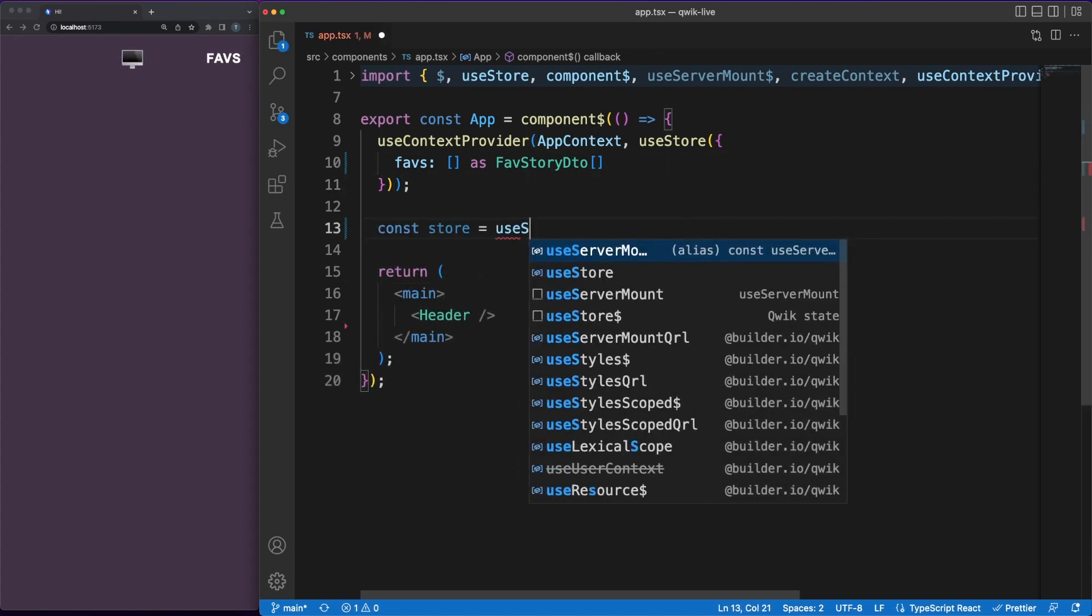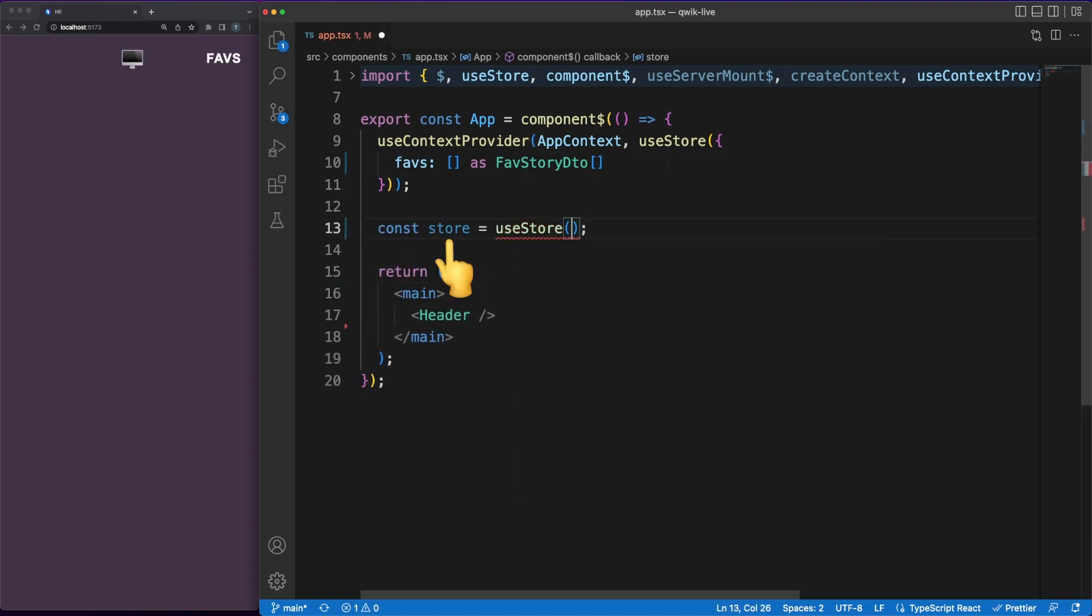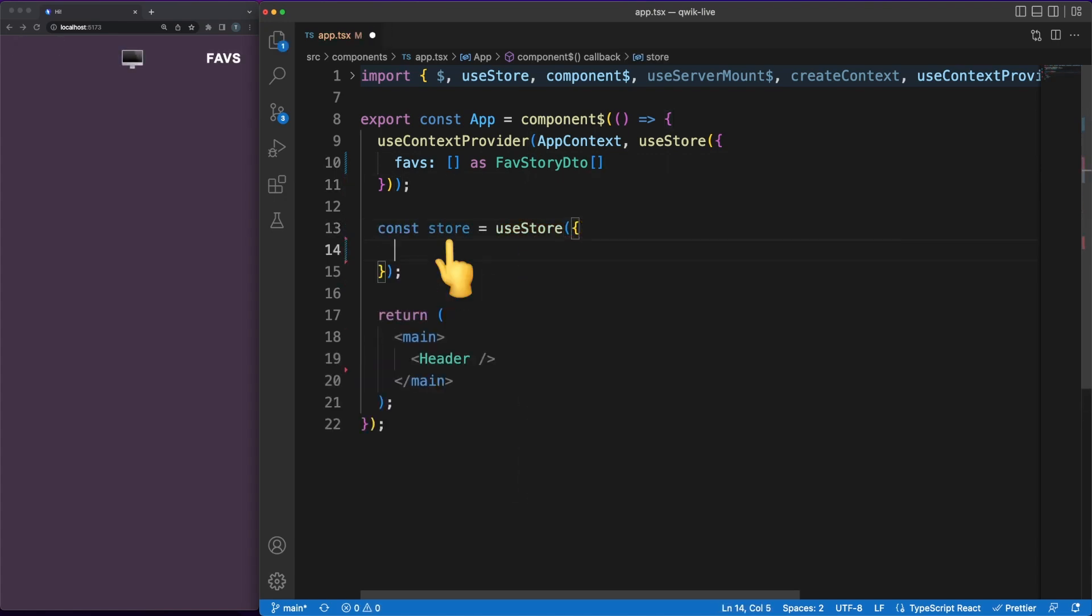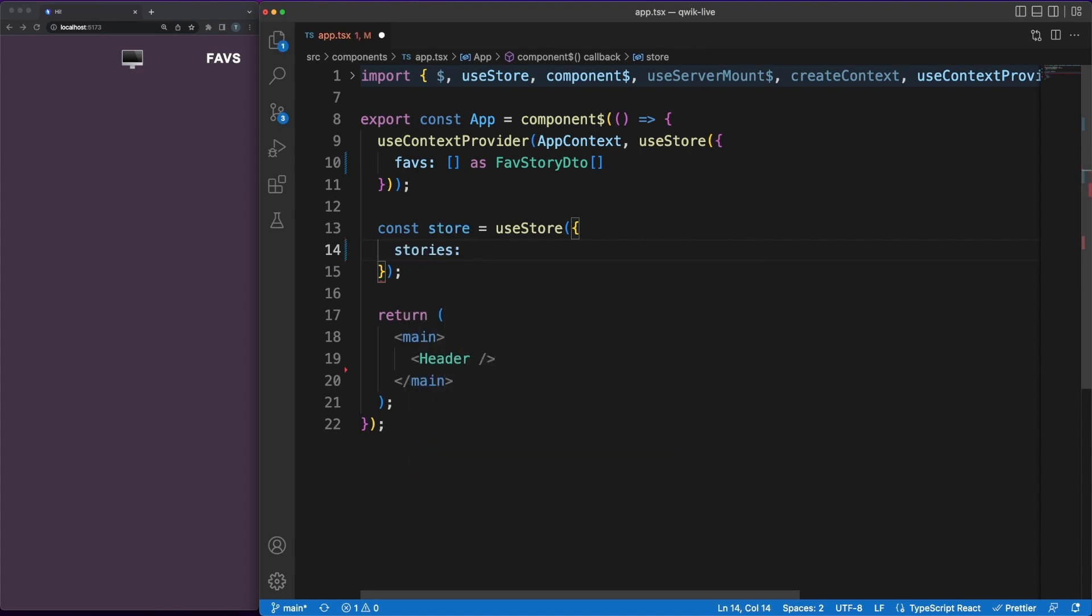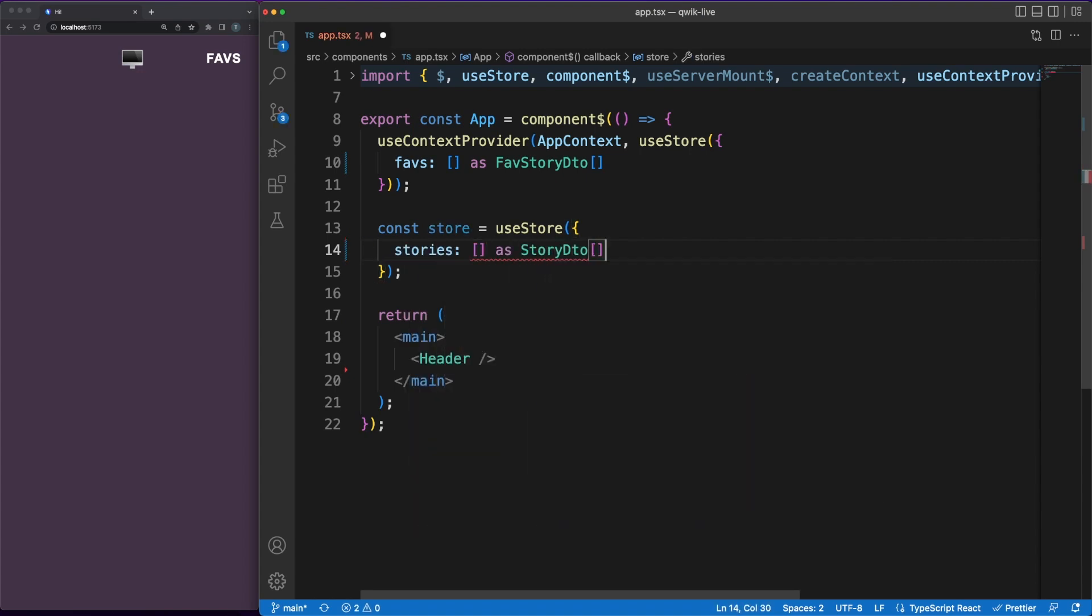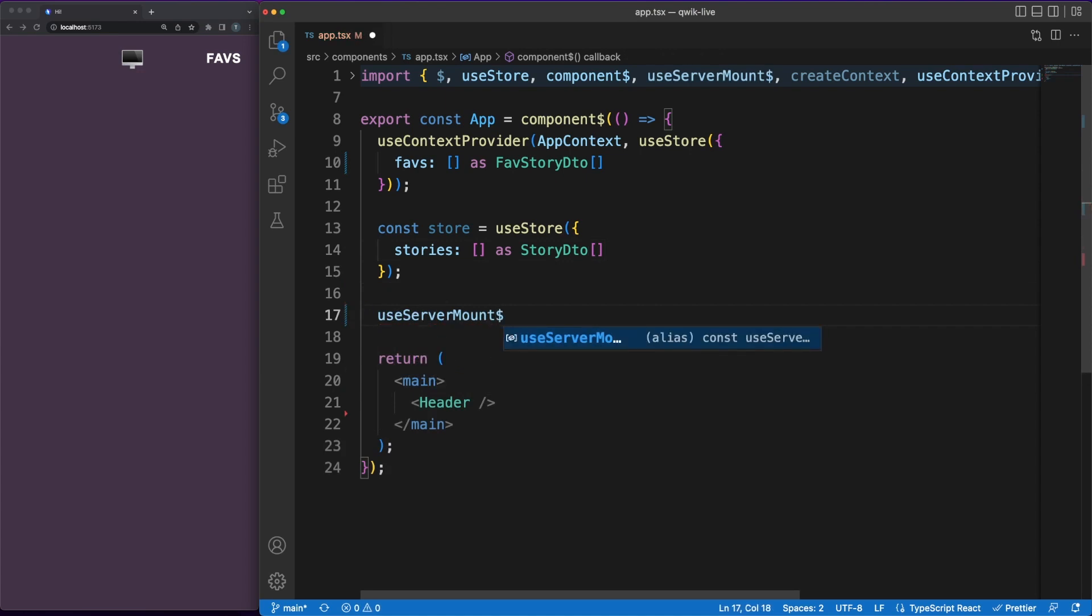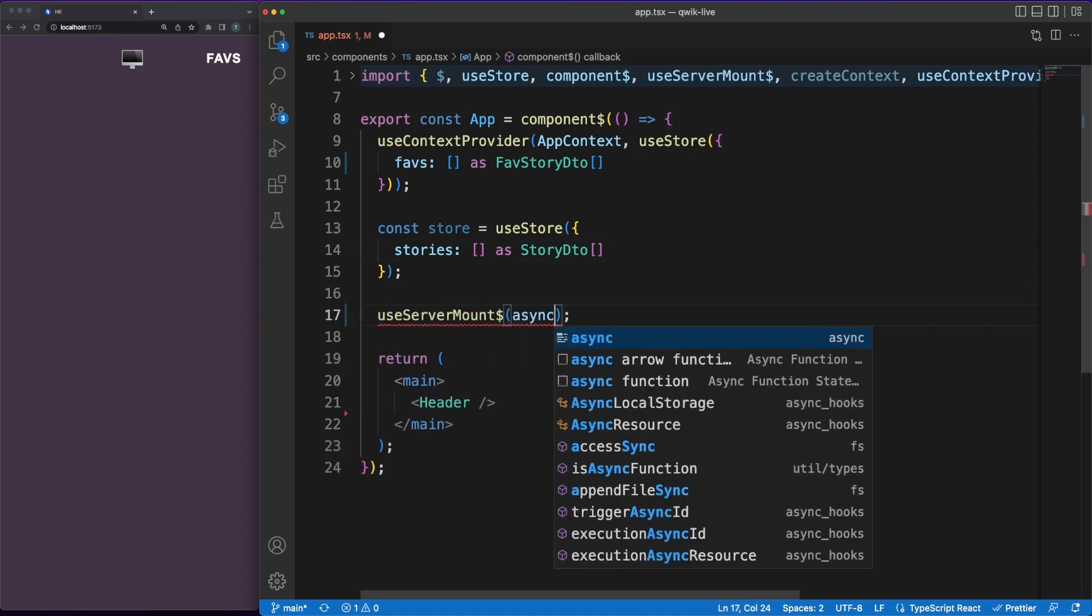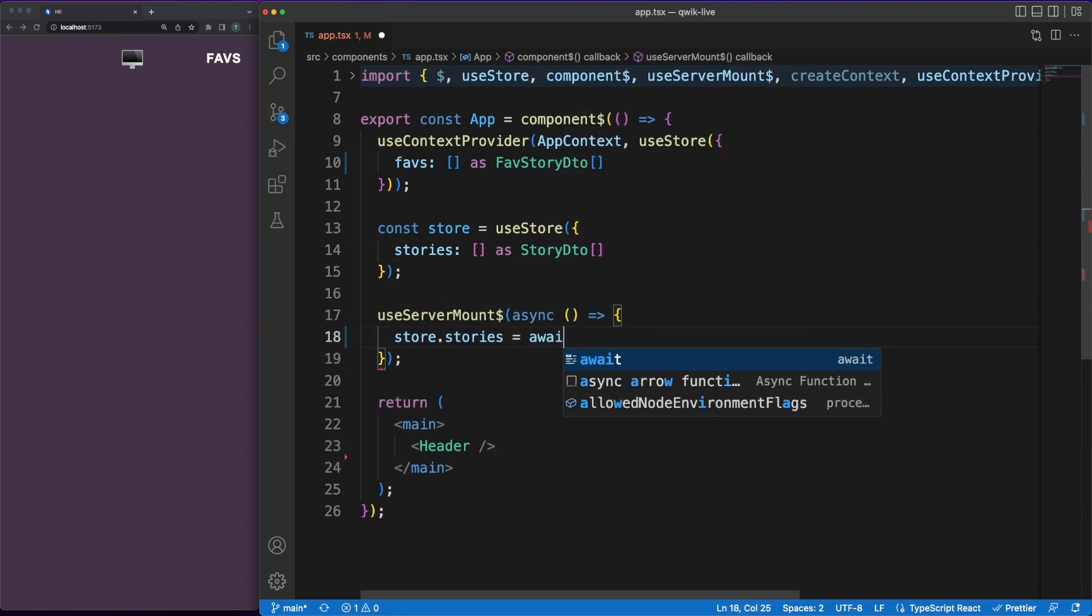Next, I'm adding an internal state value where we'll save the list of hacker news stories. The library comes with various lifecycle hooks you can use to run your custom code at specific times. Inside the useServerMount hook, we'll be fetching a list of recent news and assigning them to an internal state.